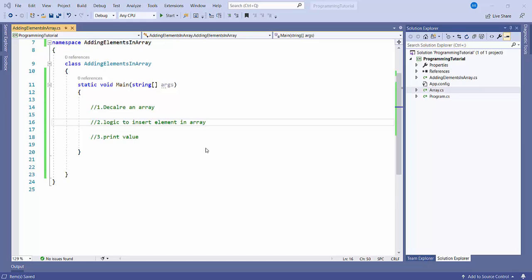I have divided this into three categories. First, I'll declare an array. Then I'll write the logic to insert an element in the array. And third, we will print the values.